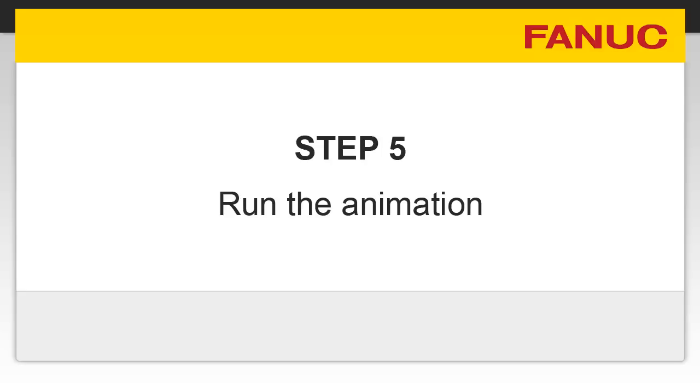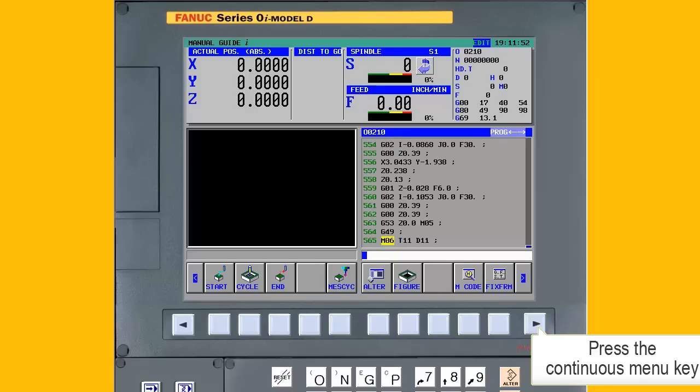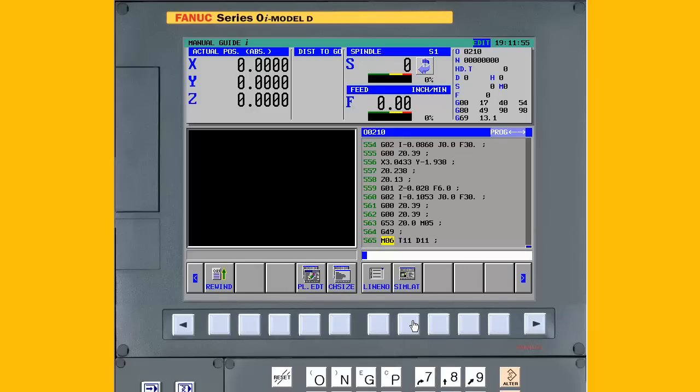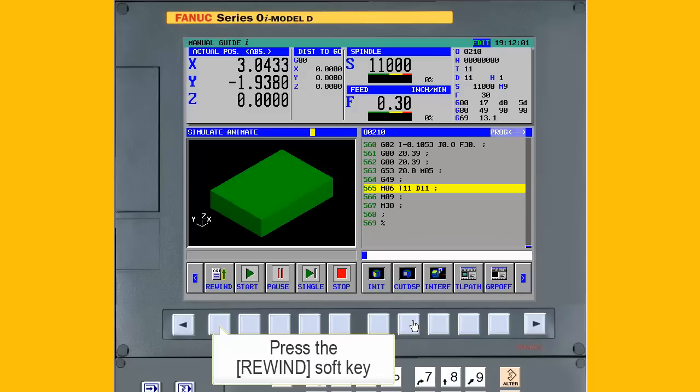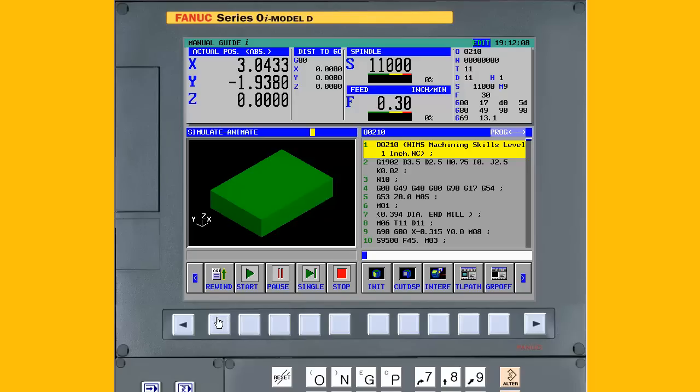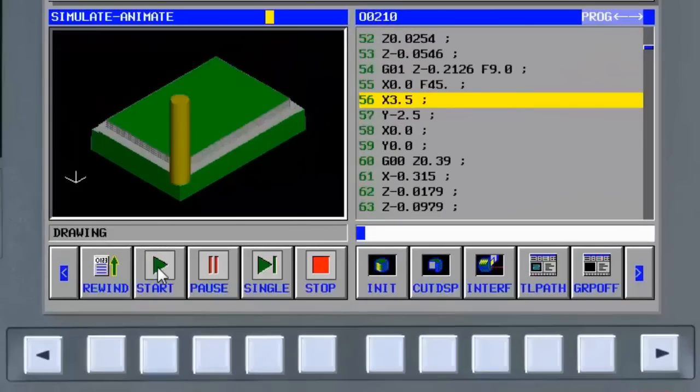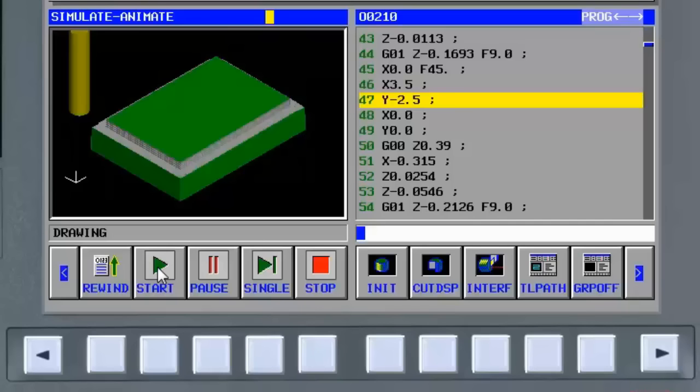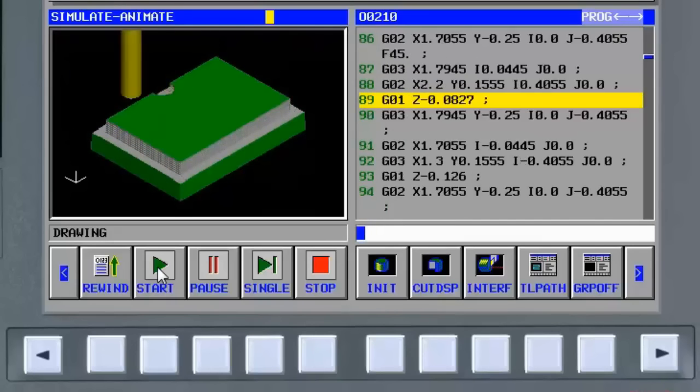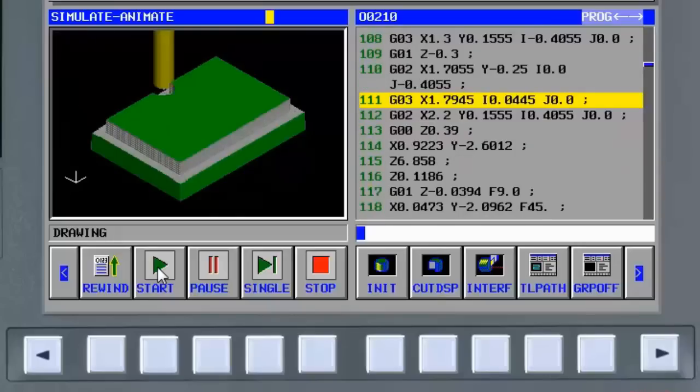Step 5, run the animation. Press the continuous menu key until the simulate soft key is displayed. Press the simulate soft key. Press the rewind soft key to rewind the program back to the beginning. Press the start soft key. The animation will begin again at an accelerated rate until machining is complete.